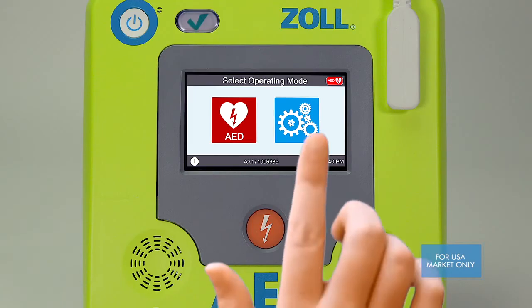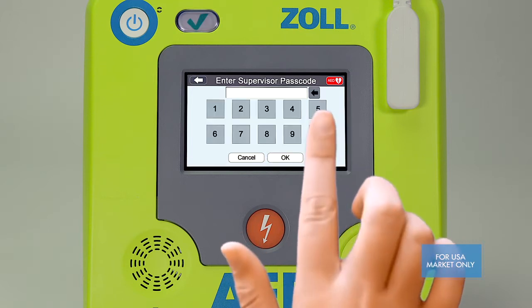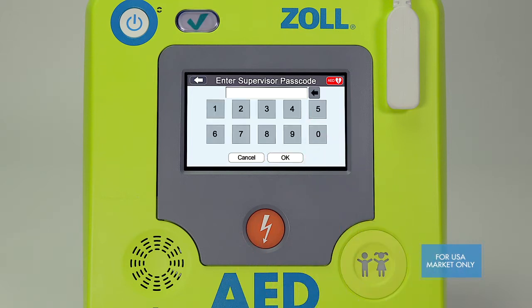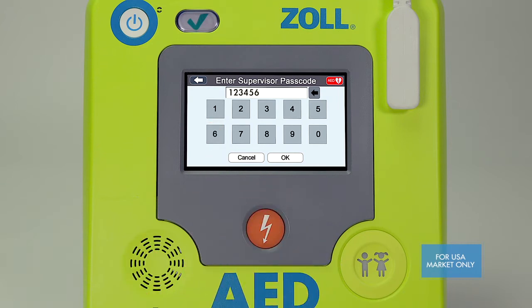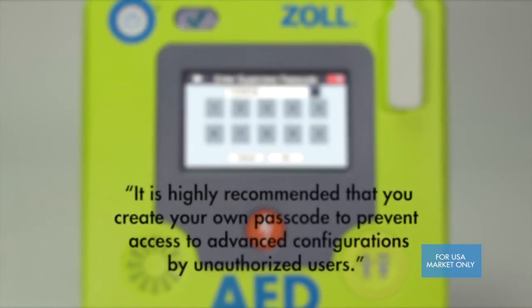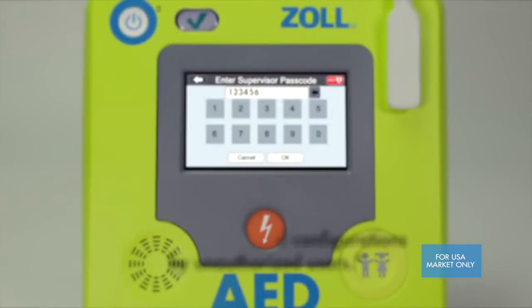Selecting the blue gear icon will open the basic configuration screen. In this screen you will see four icons. The last icon is the locking feature that allows only authorized users to access the advanced configuration features of the AED. Press the yellow lock icon and enter the passcode. The default passcode on a new Xole AED3 is 123456. You can create your own passcode in the advanced configuration settings, which we will cover later in this video.